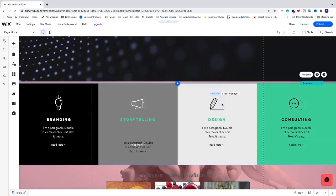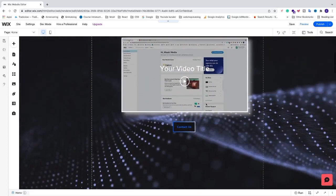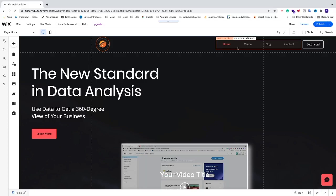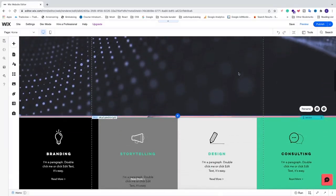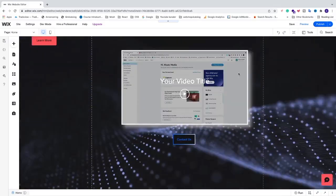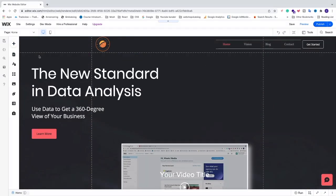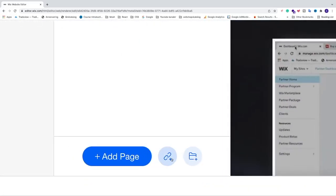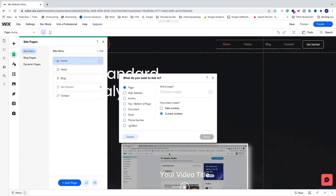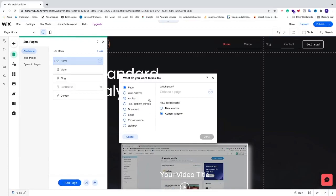Now we'll add services as a menu link. Click on 'Menus and Pages,' then click 'Add Link.' This will create a popup.